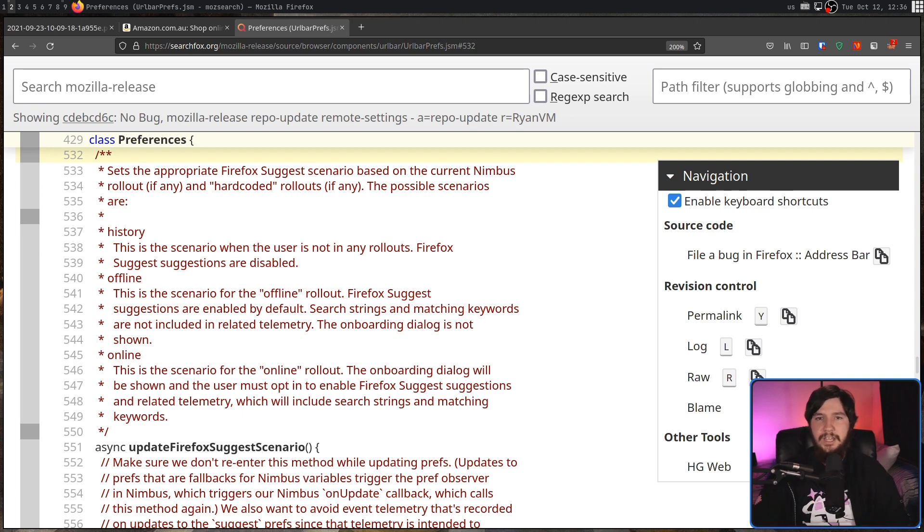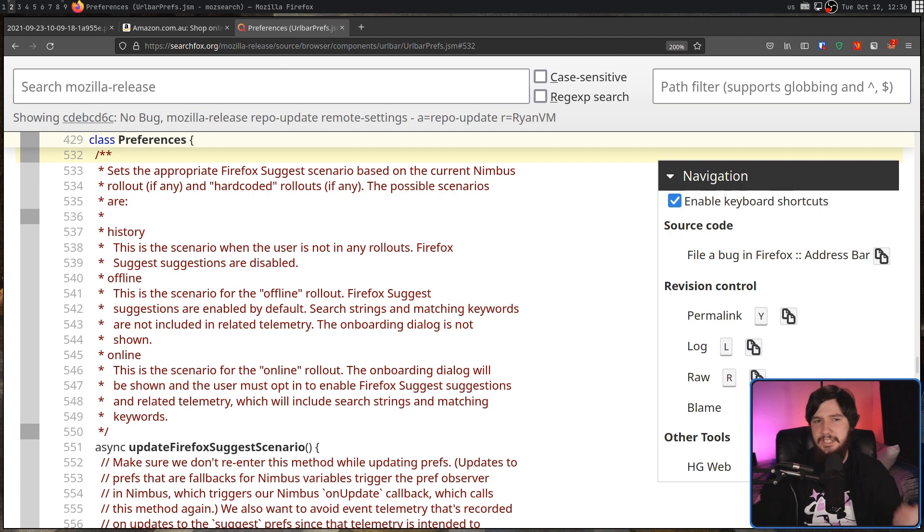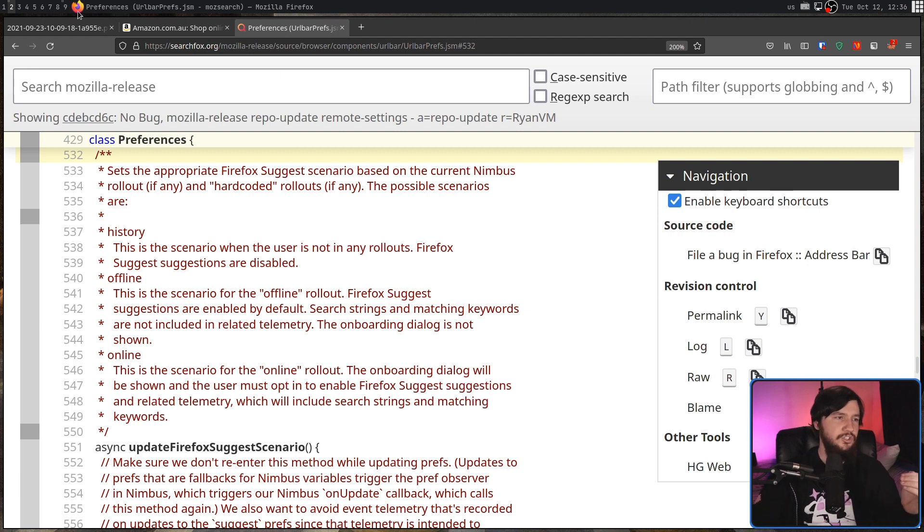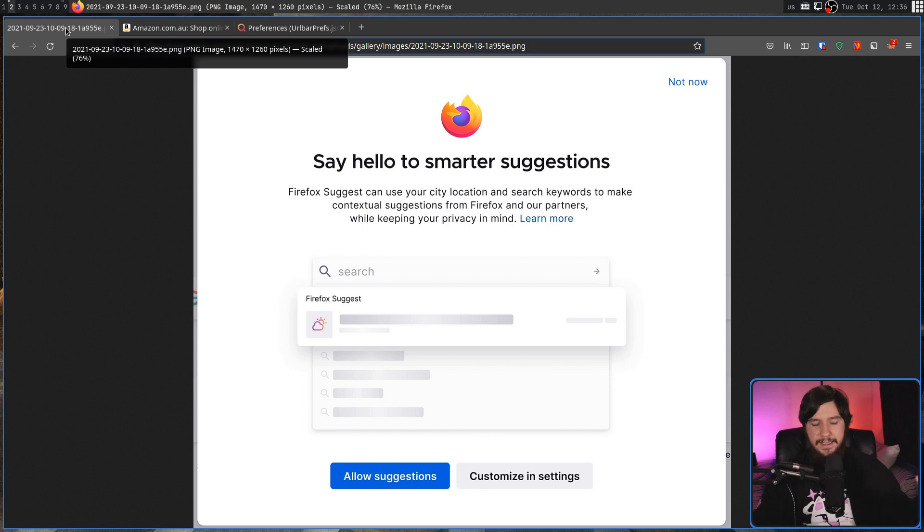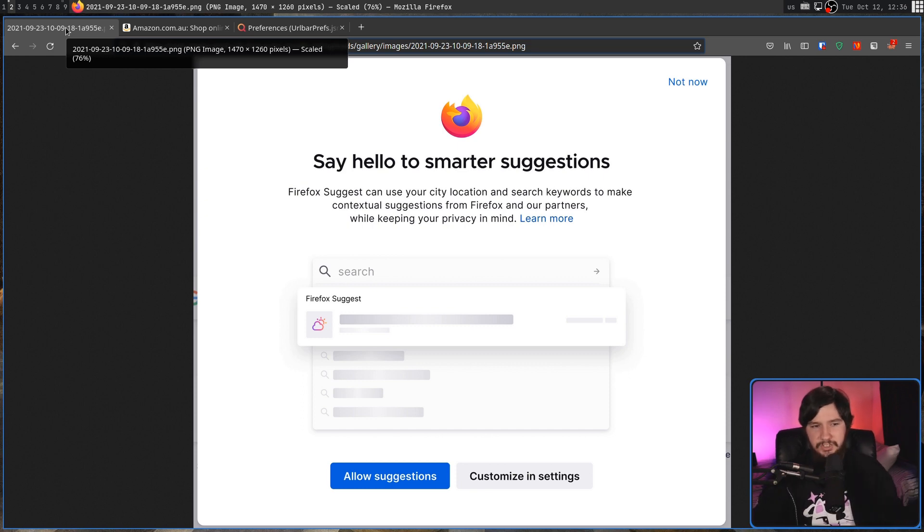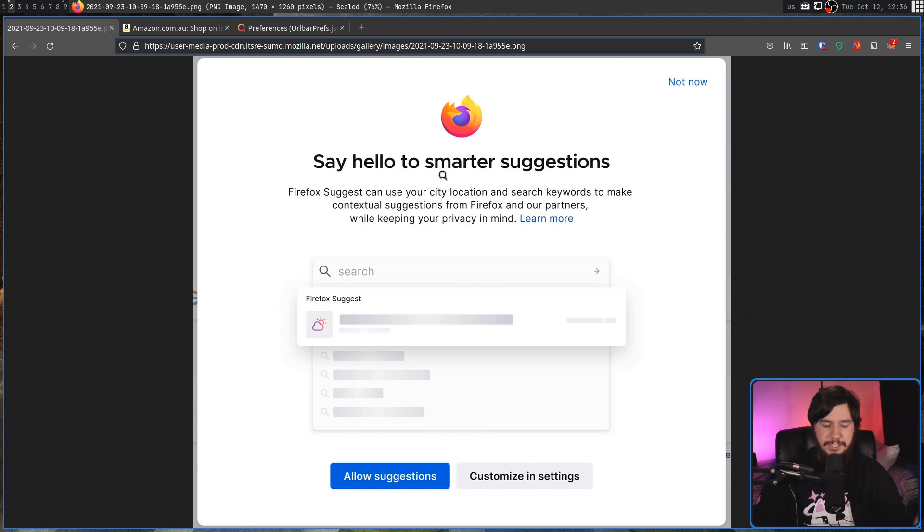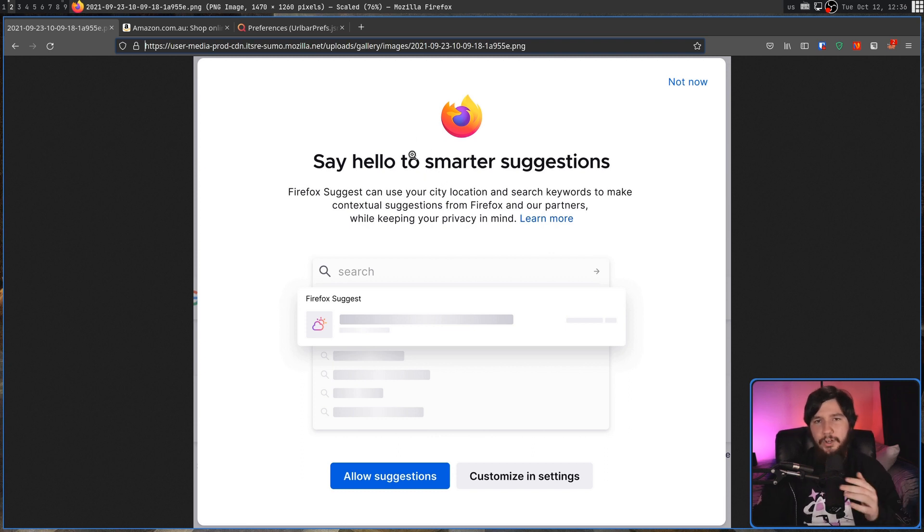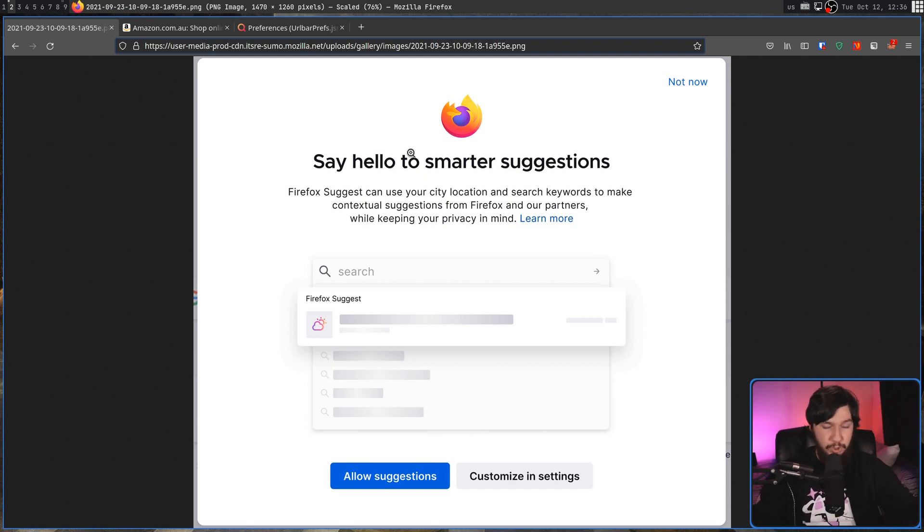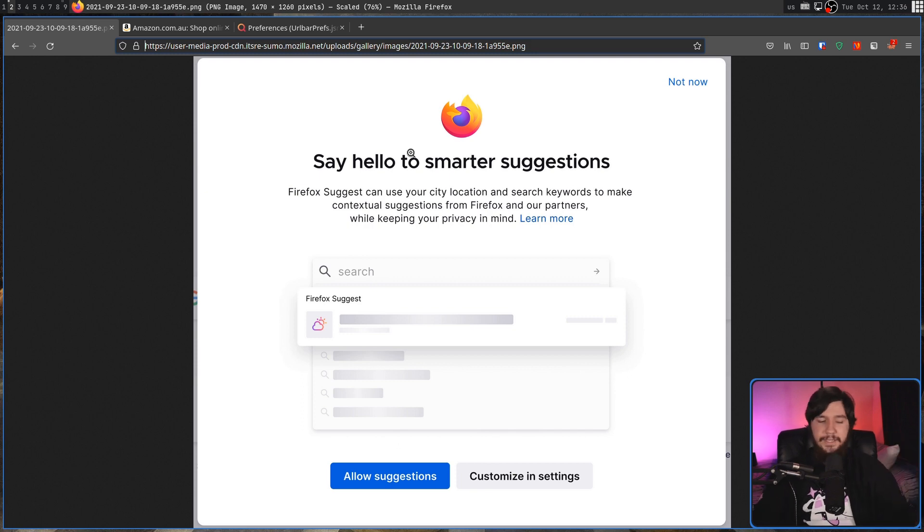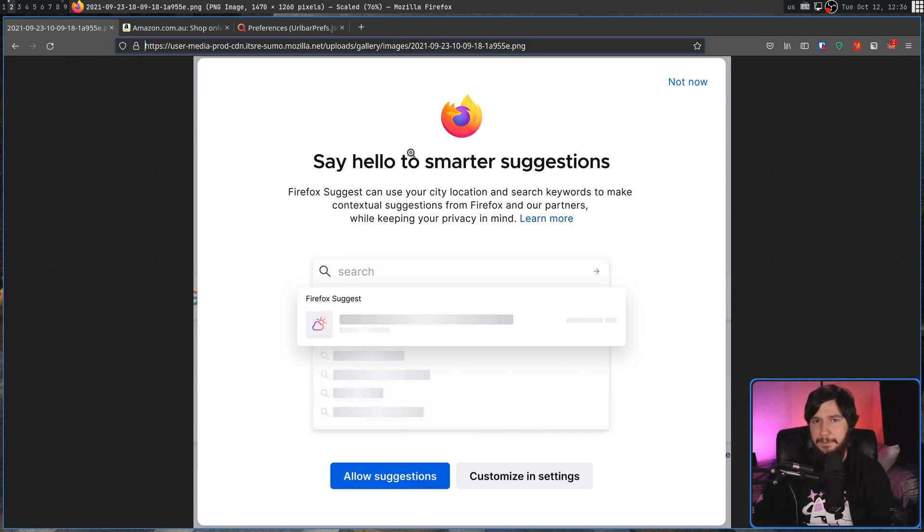When you have online mode enabled, before it starts sending key presses back to Mozilla, it's going to show you a prompt that looks like this, saying, hey, here is what suggestions are, learn more about them here. It is a bit of a coercive interface, but it's basically what I would expect. It's good enough that you can decide, okay, I don't want that to happen.